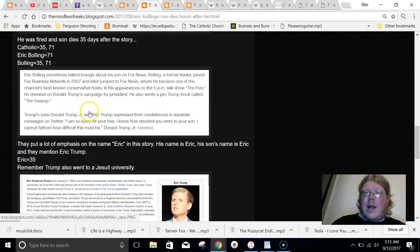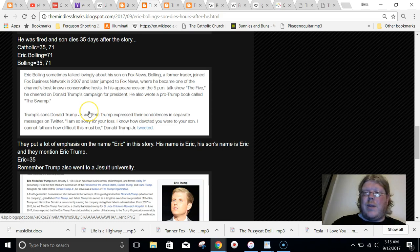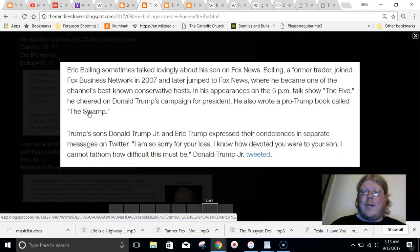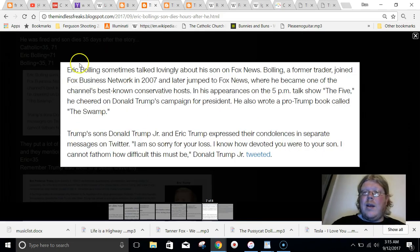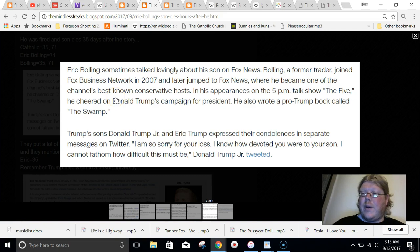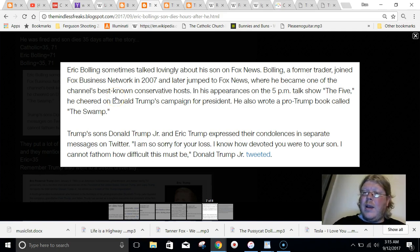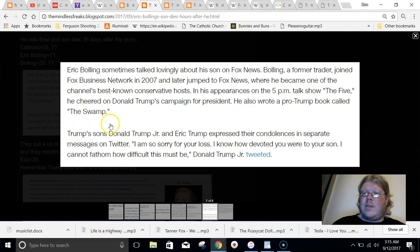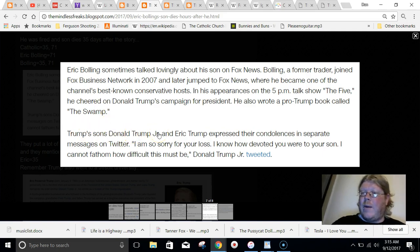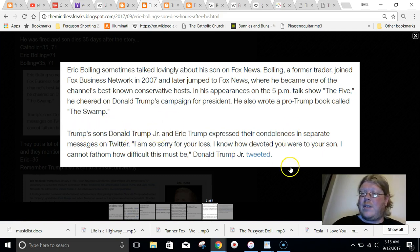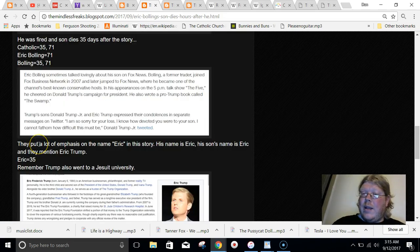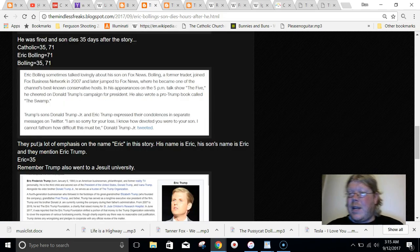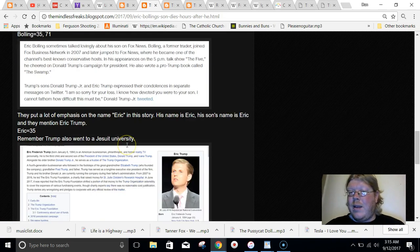They also put a lot of emphasis of the name Eric in the story. And then Eric Bolling and then his son is also Eric Chase Bolling. And then they talk about Trump's sons, Donald Trump Jr. and Eric Trump expressed their condolences. Eric in Gematria equals 35, just like Catholic.